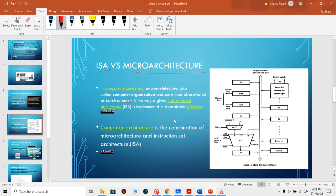Microarchitecture is the implementation of an ISA — how you implement a particular ISA to form a processor. This is a particular microarchitecture based on an ISA centered around a bus: a single bus organization where the ALU, instruction decoder, and control logic all rely on a single bus to get tasks done. Computer architecture is the combination of microarchitecture and instruction set architecture — laying out the protocols including instruction and addressing formats, and actually designing that into a particular CPU.